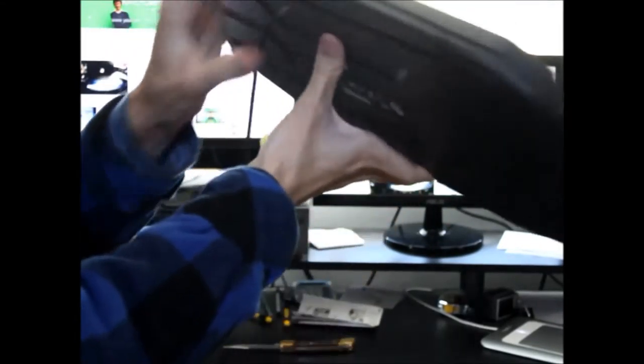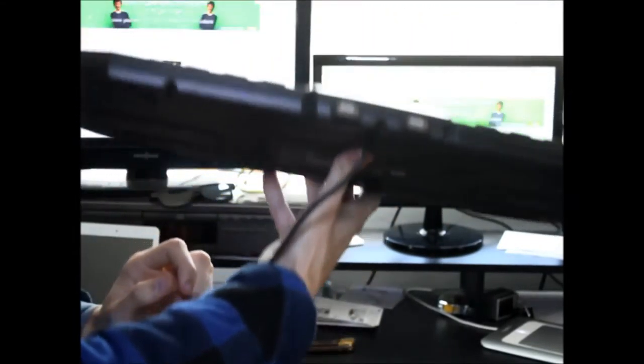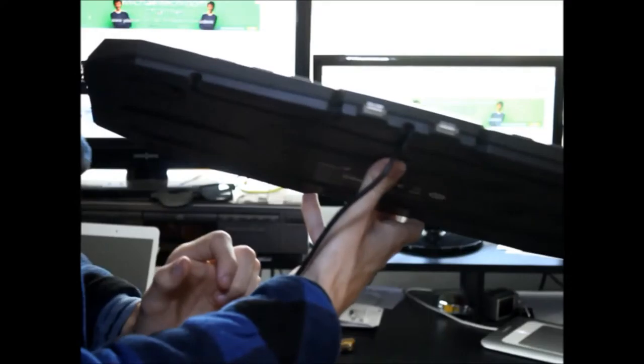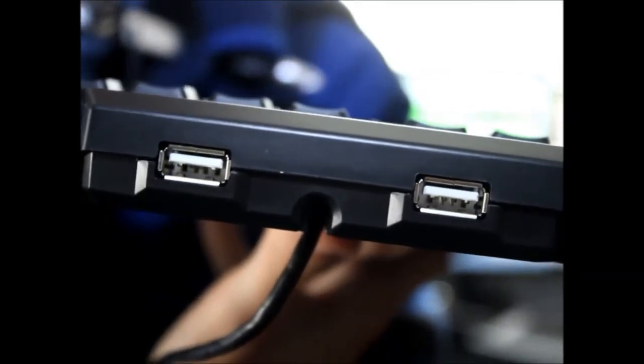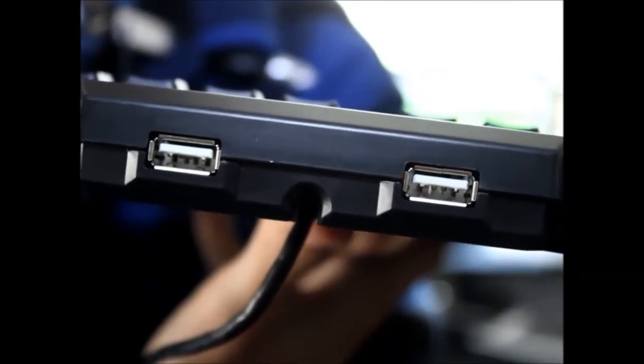And it's got a barrel and USB hub at the back. Got two at the back.